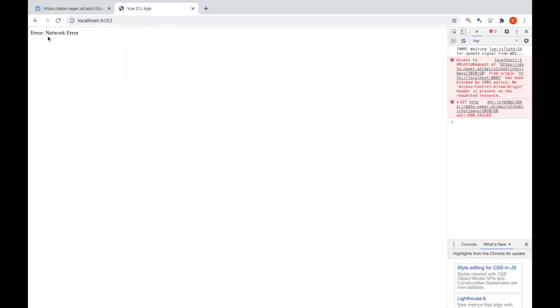So let's have a look at our Vue app — and we've got a network error. If I refresh that, I'll show you that is actually what is happening. The reason we've got that is because of a CORS issue, and so we've been blocked by this API from accessing it directly from the browser. In order to bypass this, we want to set up our own server that calls the endpoint and returns it back, and we can control CORS on our own server.